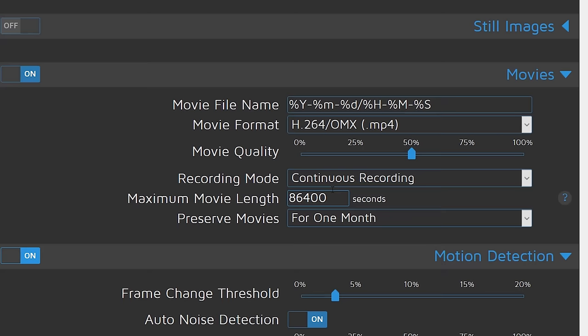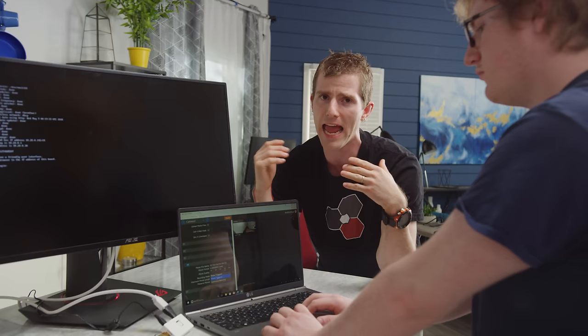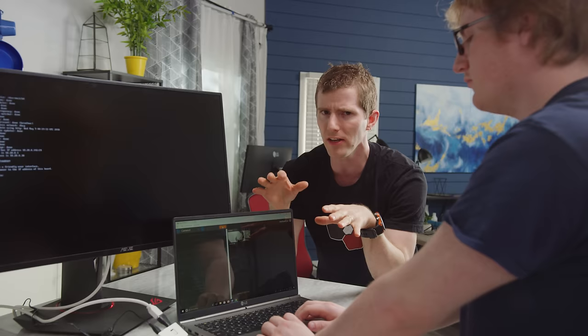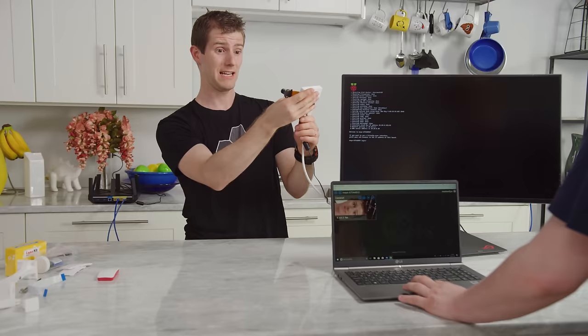But you can also set it to record only when motion is detected, which will help you preserve space and your sanity if you ever have to go back into the footage to look for something. So our config will change a little bit once we have multiple cameras, but we can talk more about that later. So this is pretty cool already, but we can take it to another level.